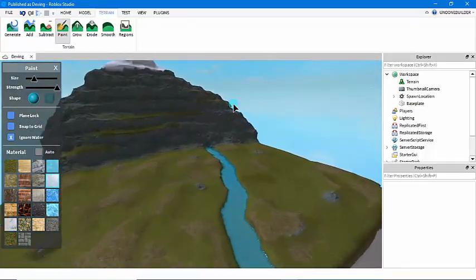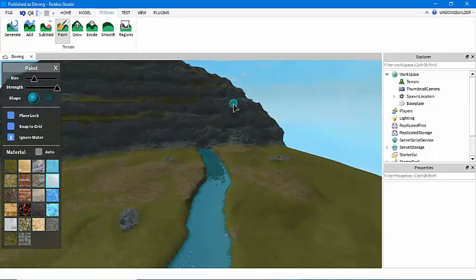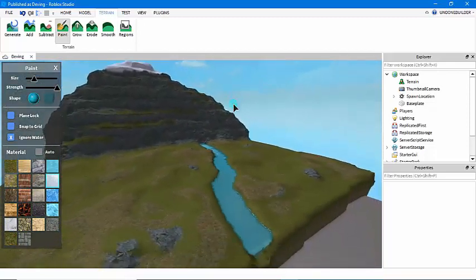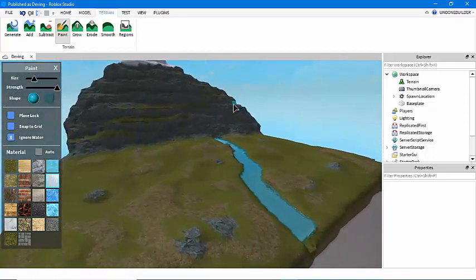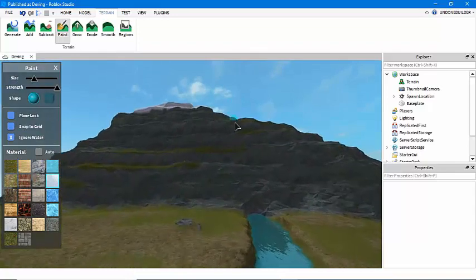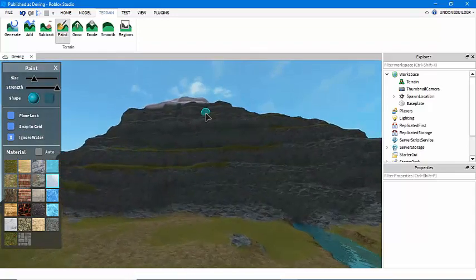That's about it for the basics of making terrain. If you want to see my tutorial on how to make good lava you can check that out.